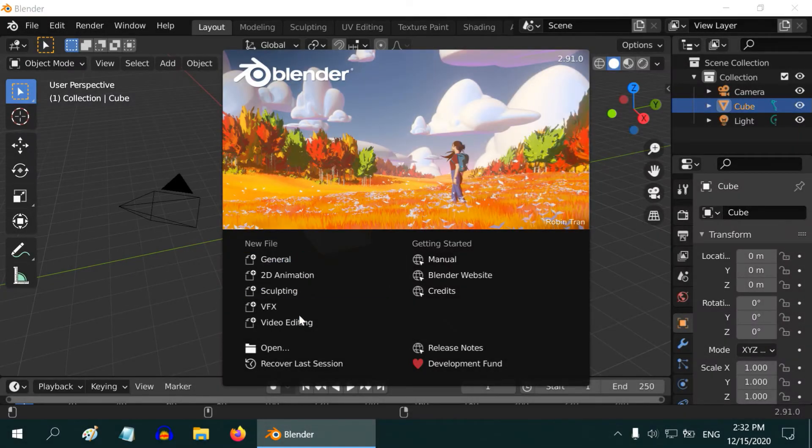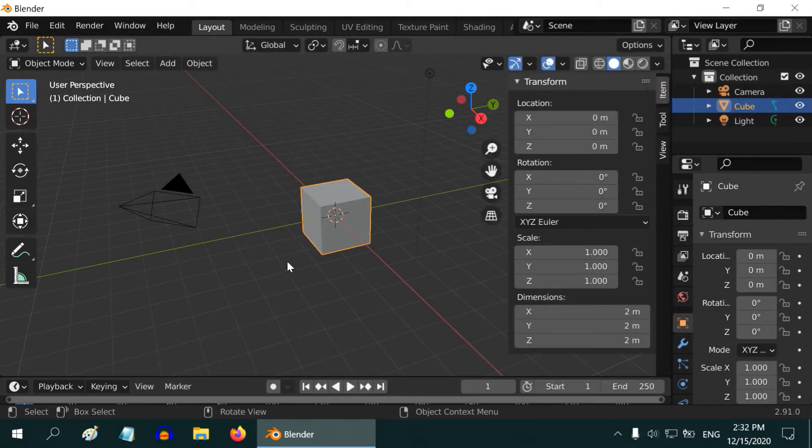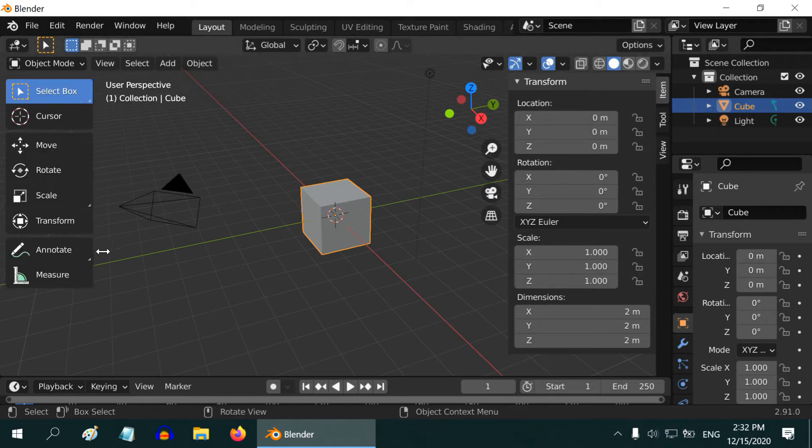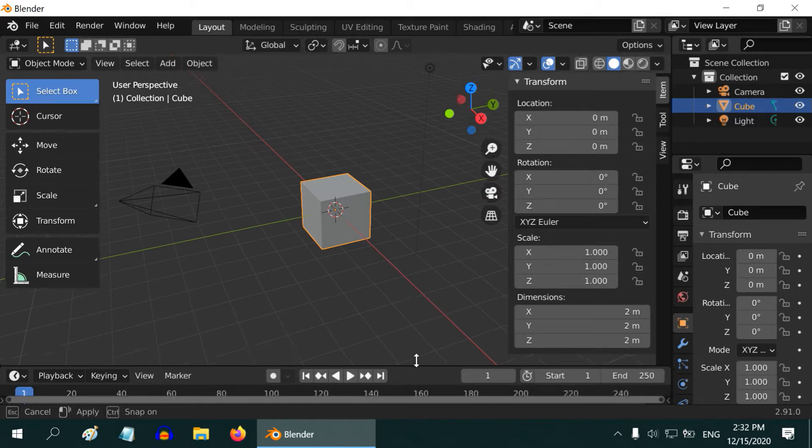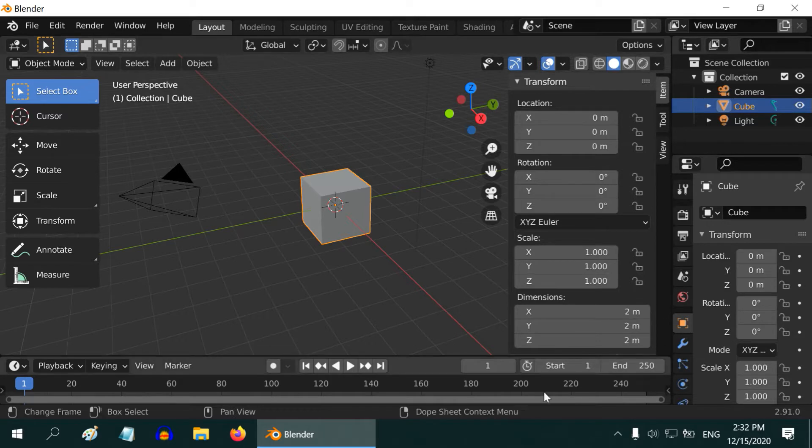When you open Blender, it gives you these options - just select general. What we see is the default view of Blender. This left side toolbar may display expanded like this. Now this entire window is loaded with so many elements. It may look clumsy if you are new to Blender, so let us clean it up.